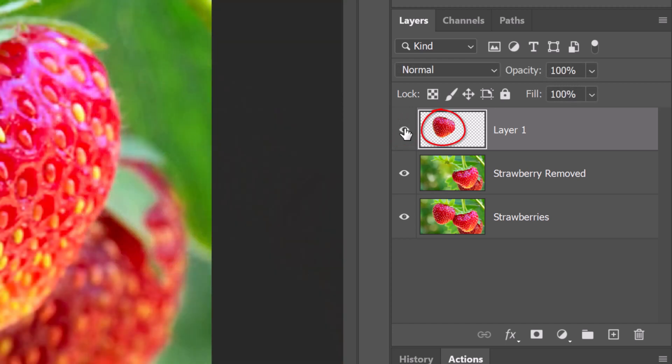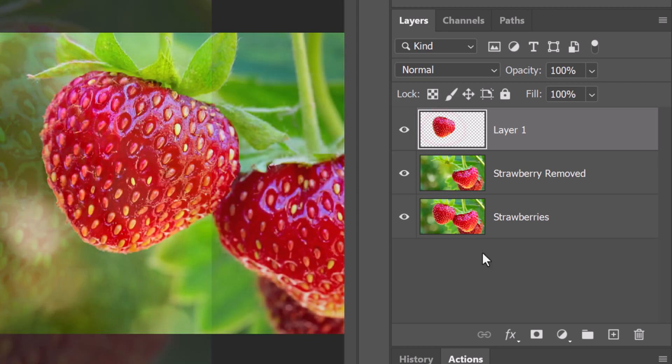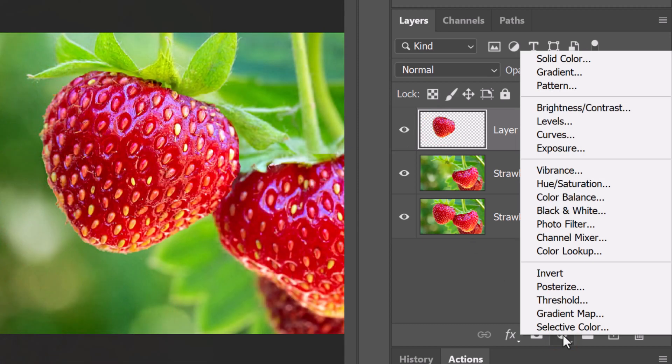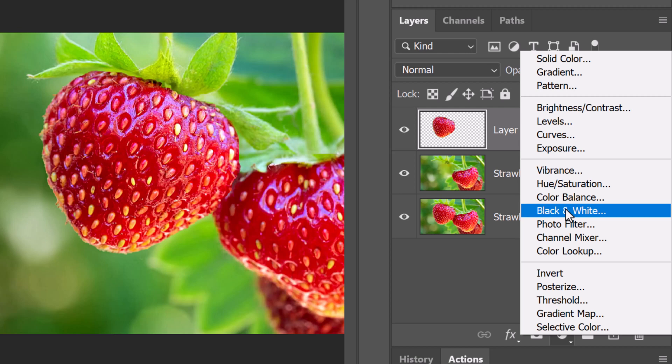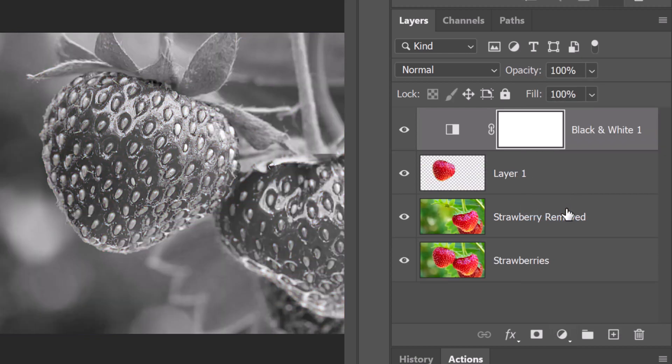We'll remove all its color by clicking the adjustment layer icon and clicking black and white. Notice, our entire image became black and white because adjustment layers affect all the layers below them.